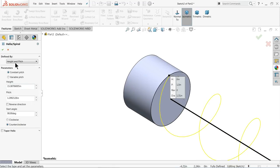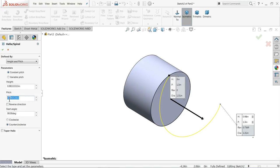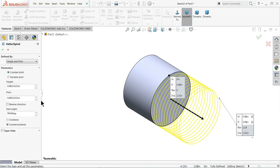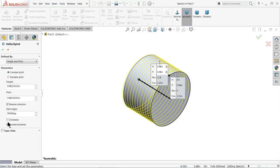It's going in reverse direction, so keep your height and pitch settings. Set the height to 0.98 - that is the full length, so 6 times 3 - and set the pitch accordingly. Make reverse direction so that it will move correctly, and keep counter-clockwise.